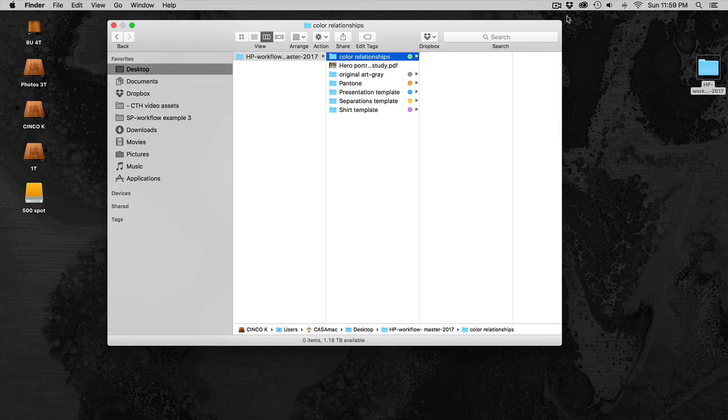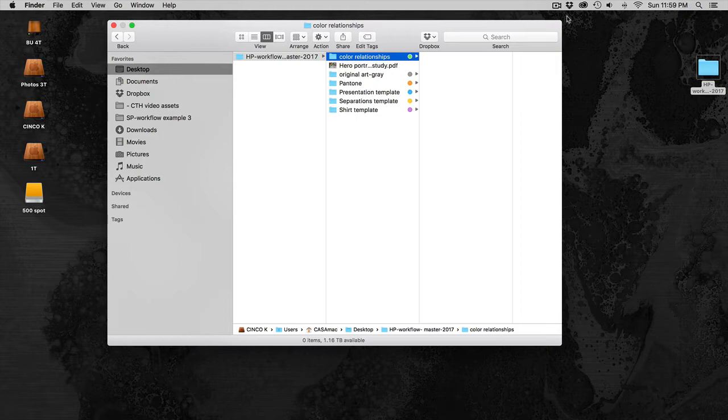Hello and welcome to Color Theory. Before getting started on Project 1, the Hero Portrait, I want you to make sure that you've downloaded the zip file from FSO for the Hero Project Workflow Master 2017.